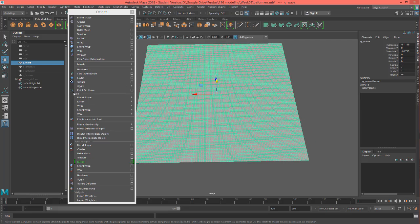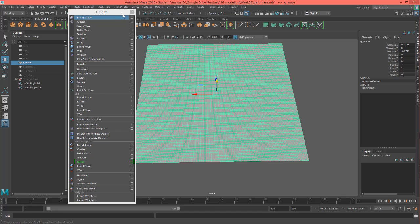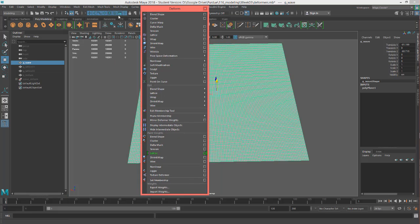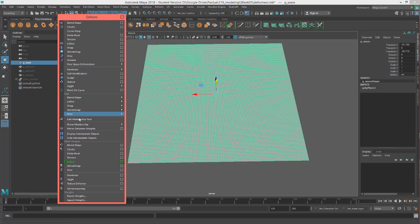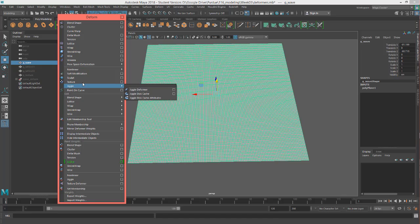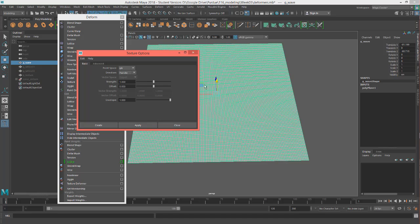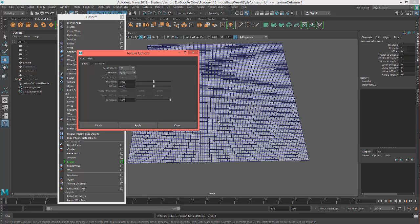And we're going to go ahead and just go into our deformers, which is right here. Click on this if you want, and we're just looking for a texture. So I'm going to make sure mine is reset to the default settings, which it looks like it is.